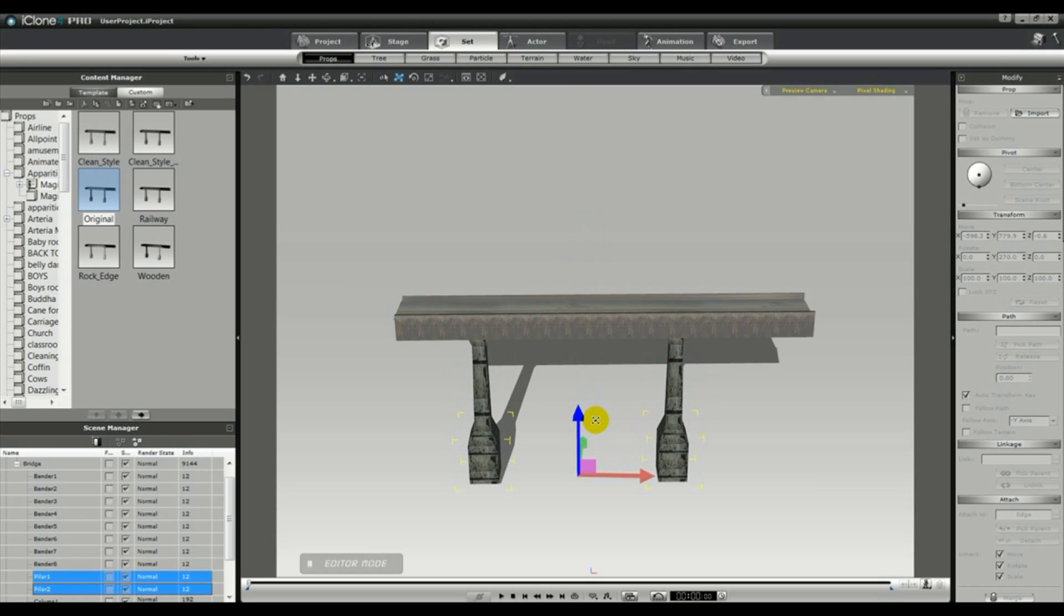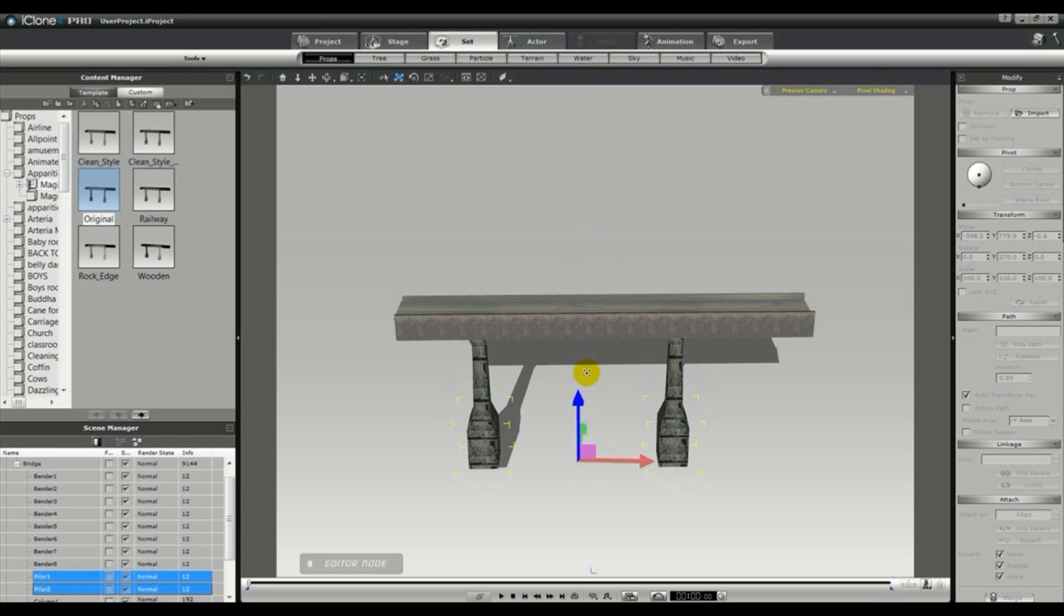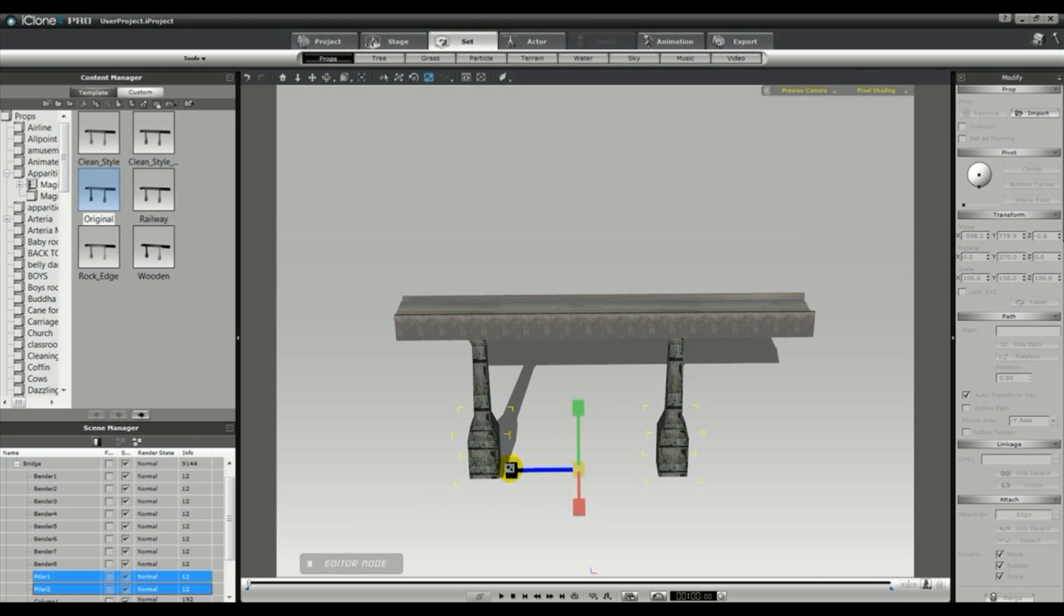You can also select one of the pillars only and change the height of just one. And you can further adjust the width if you want as well.